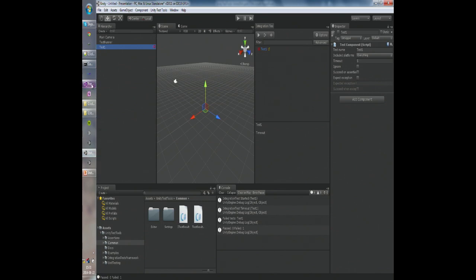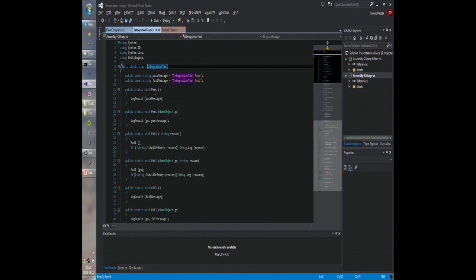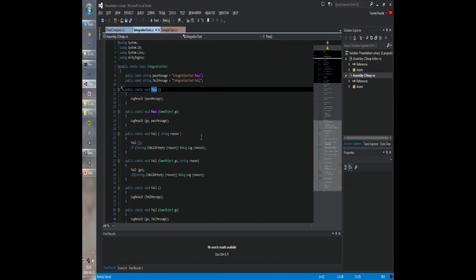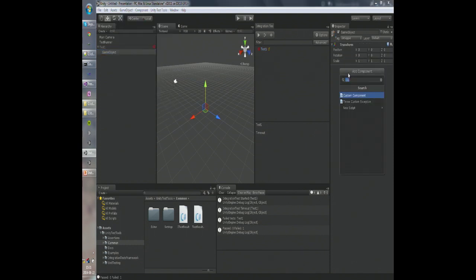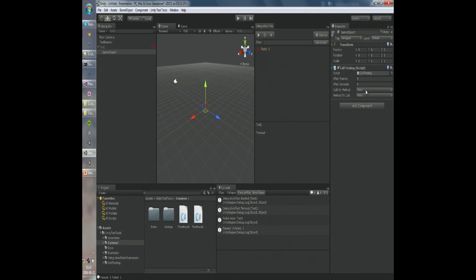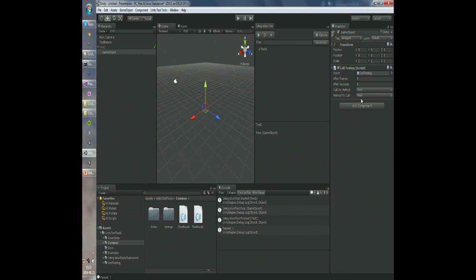The most basic way would be to call a static method from the IntegrationTest class — either pass or fail — and that would tell the runner that the test has either passed or failed. But you don't need to do it from code; we have a component that can do it for you called 'CallTesting,' which will simply call the pass or fail method in the callback you set. Let's see what happens when I run it now — the test has passed immediately because we told it to.